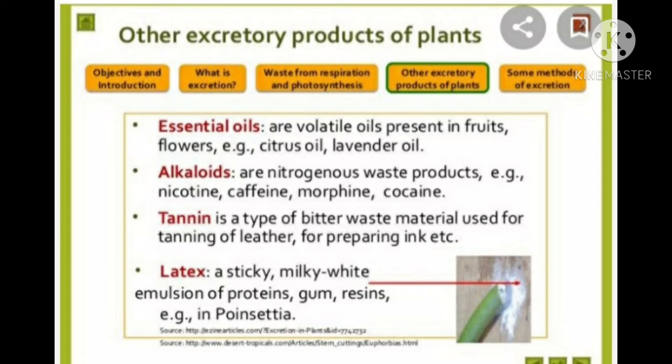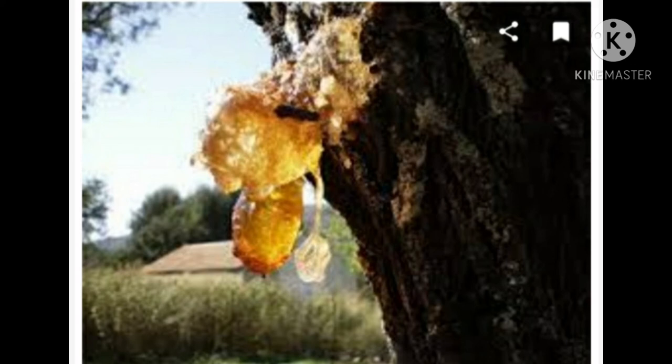Another type of secondary metabolite is tannins. Tannins are a type of bitter paste material used for tanning of leather and for preparing ink. Latex is a sticky, milky white emulsion of proteins, gums, and resins. Resins occur mostly in gymnosperms in specialized resin ducts and are used in varnish preparation. Gums — neem and acacia plants ooze out a sticky substance called gum when branches are cut; it helps in healing of damaged parts and is also used as adhesive, binding agent in medicine preparation, and in the food industry.